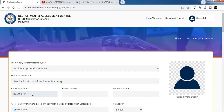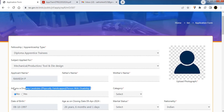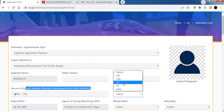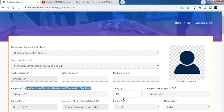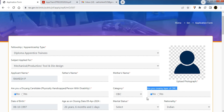Fill in your applicant name, date of birth, mobile number, and email (already pre-filled from registration). Enter your father's and mother's name. If you are physically disabled, select No. Select your category — OBC or other. If you select OBC, indicate whether you belong to the non-creamy layer.